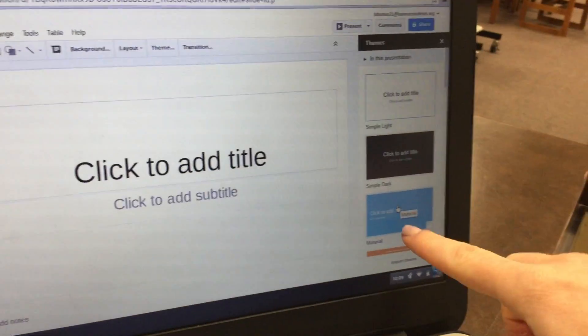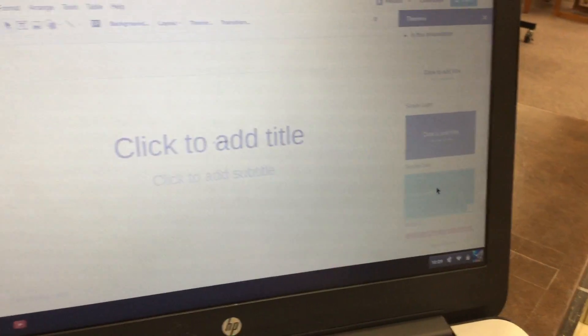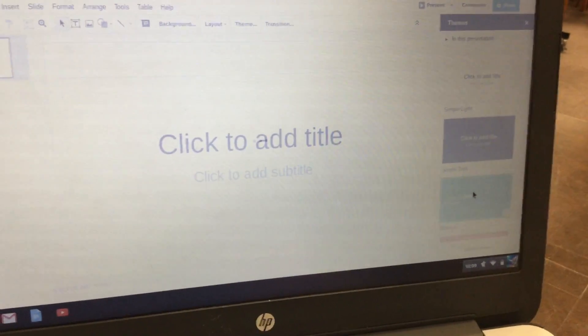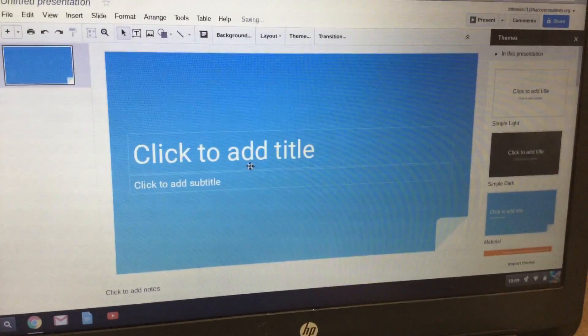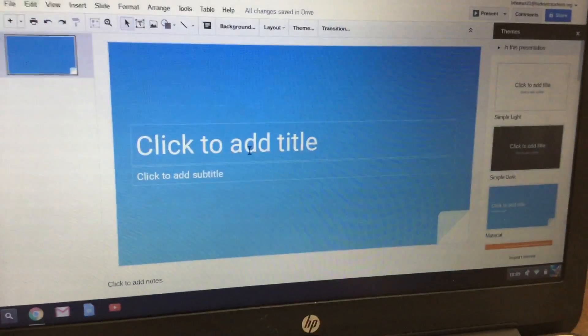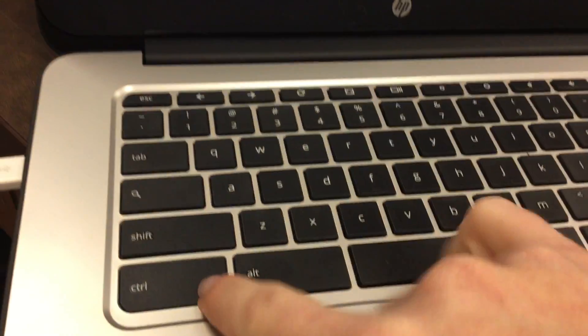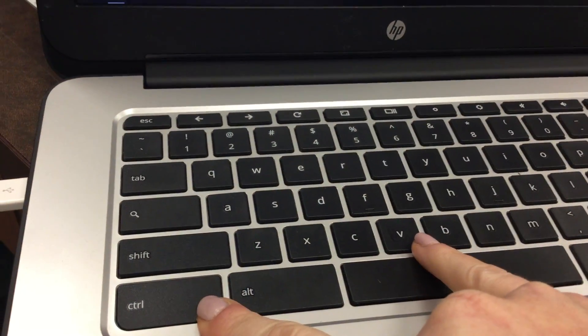Then you can click on a theme. Click where it says Click to Add Title, and hit Control-V on your keyboard.